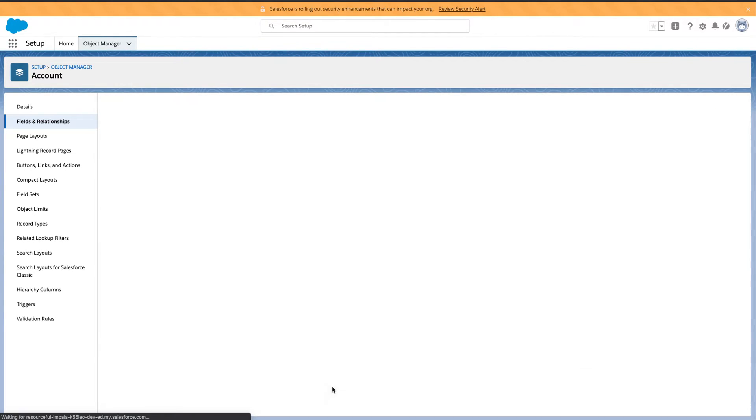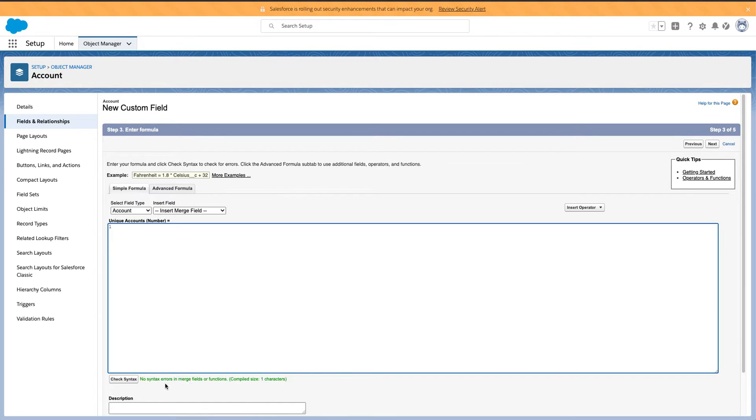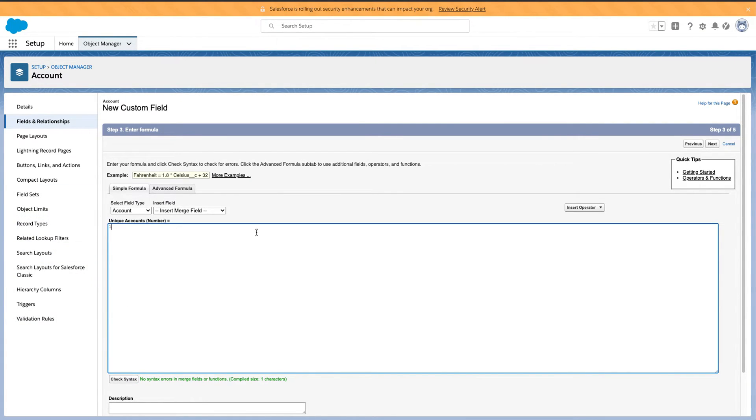So what I'm going to do is I am just going to put a one and that's it. You can check the syntax. Obviously there's no syntax errors. It's not really anything, but this is the power of one. This is probably one of the most simple formulas you're ever going to create and it's super powerful.